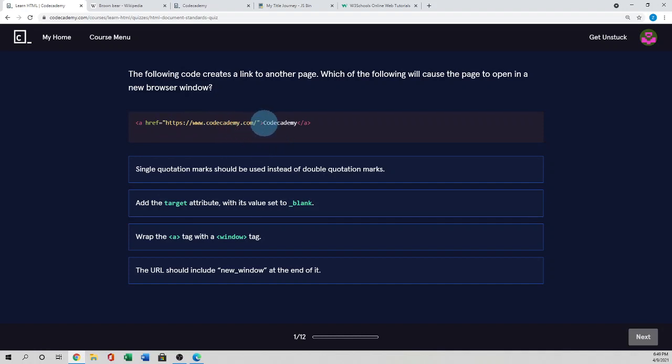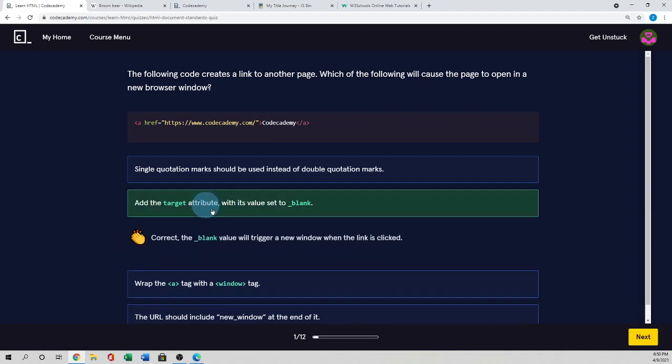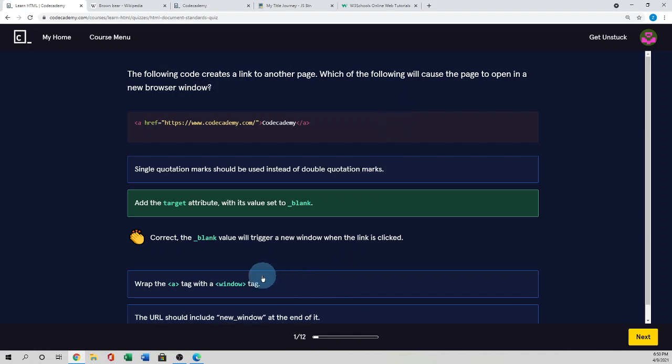But here, they don't use the target equal underscore blank, so that it will override our page. So add that target attribute with its blank will cause. If you use this one, then it will trigger a new window when the link is clicked.